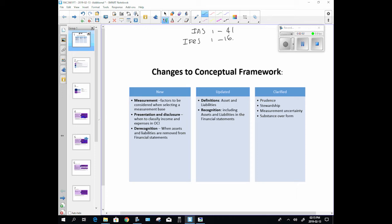So they had a conceptual framework that they developed previously and they have not changed it, they've made a whole lot of improvements to it. And so what's new in this thing is that they now define the measurement for us a whole lot better. Usually they didn't give us guidance on how to measure, which measurement base to use: cost, historical cost, present value and future value, replacement value.